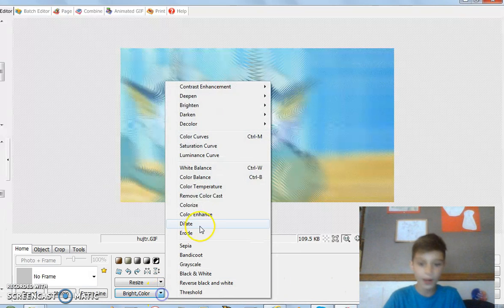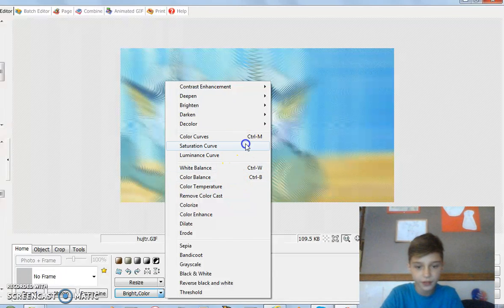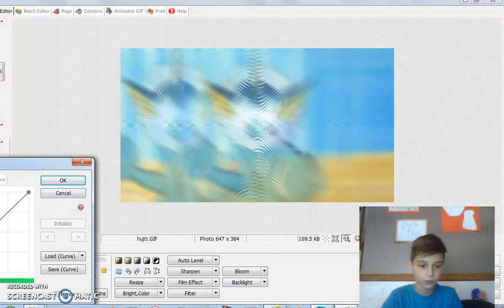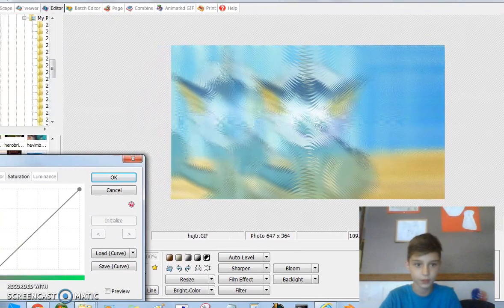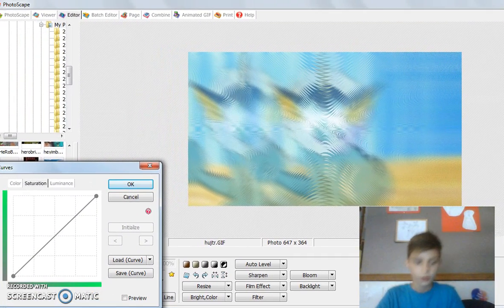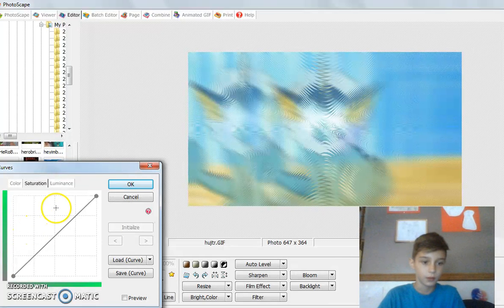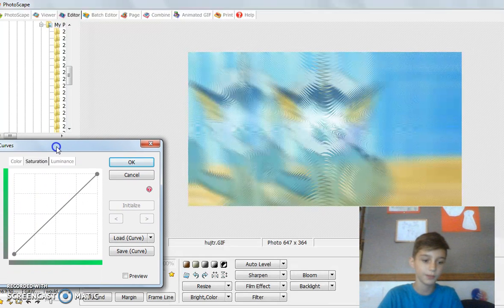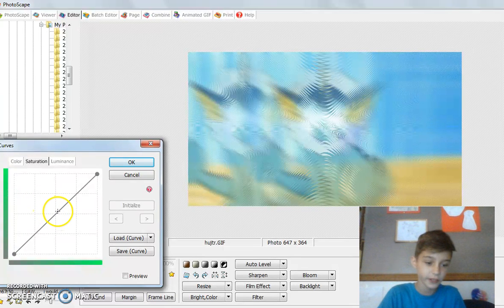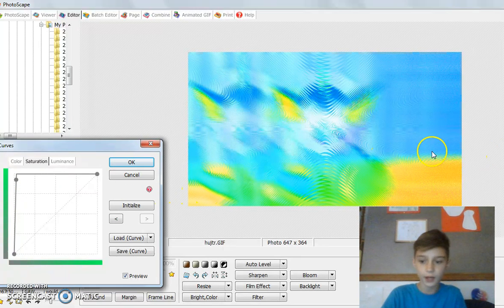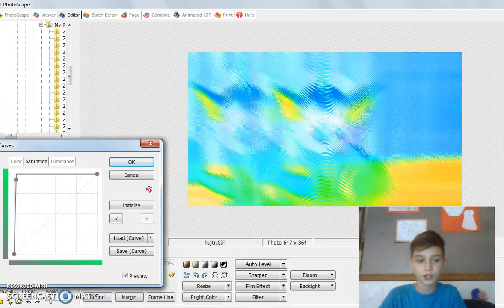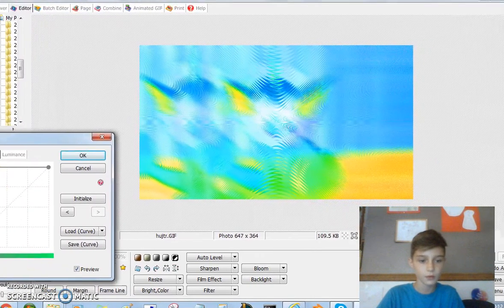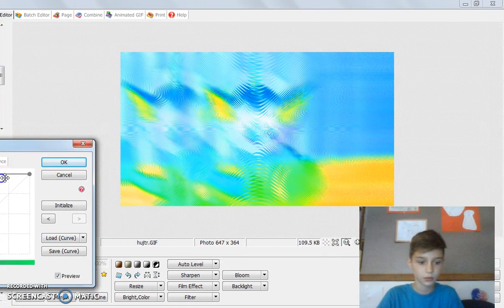Let's do Bright and Color, and you want to do Saturation Curve. Let me move this over here to block out an embarrassing photo. You're gonna put this all the way to the right, and now you can see the finished product of the saturation. Press OK.